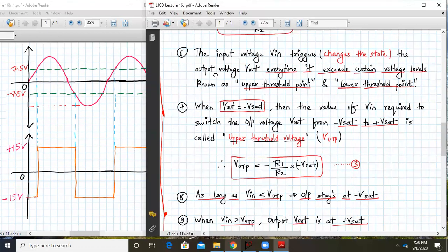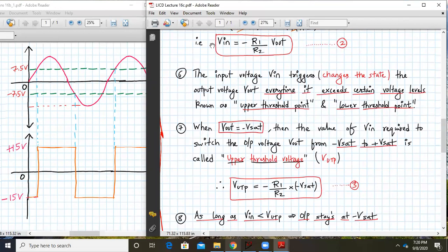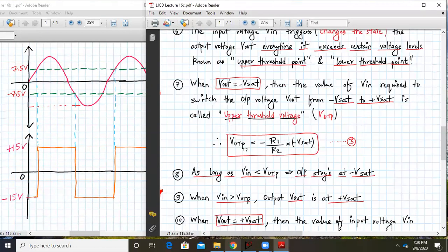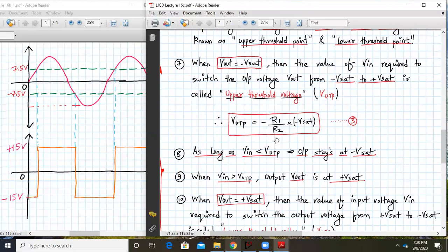The formula for V_UTP is from Equation 2, where Vin becomes V_UTP and Vout is −Vsat. So V_UTP = −(R1/R2)·(−Vsat). With R1 = 10K, R2 = 20K, and Vsat = 15V: V_UTP = −(1/2)·(−15) = +7.5V. Hence this 7.5V is the upper threshold voltage.